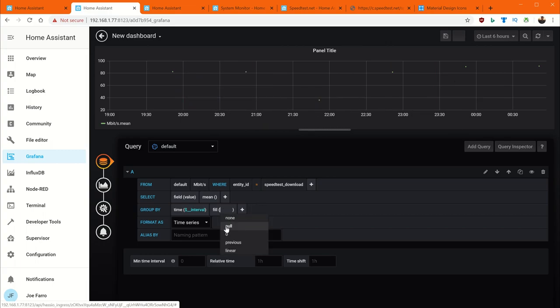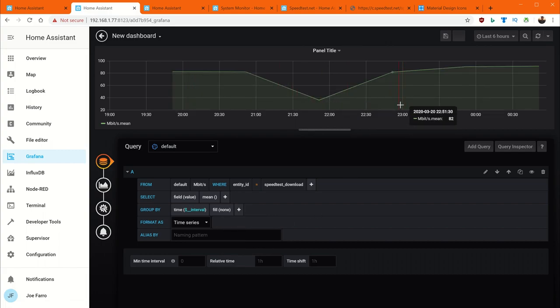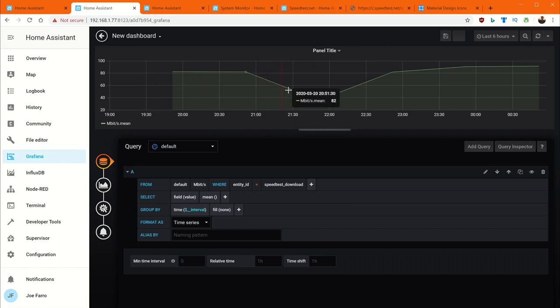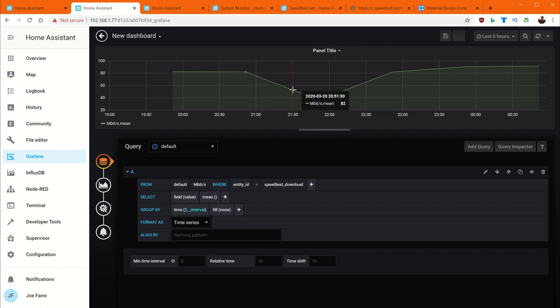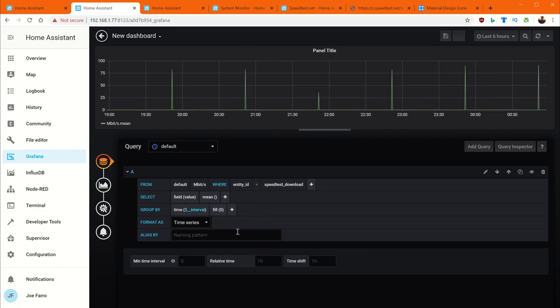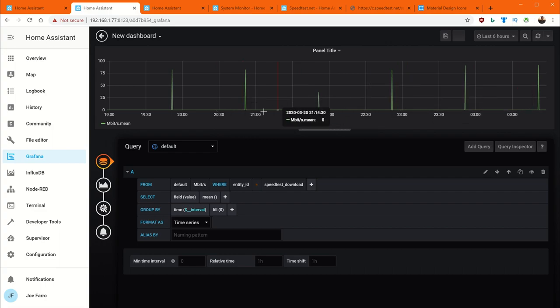We can do fill none. Or I'm sorry, yeah fill none. And it will connect the dots. The problem is this implies that the speed actually went down. Like the speed was this value between here. And that's not really how speed test works. Speed test works once an hour. So there's a different setting here. When you say fill we can say zero. Because that's really what's happening. We do a speed test and then nothing. And then we do a speed test. And so this is more representative of how things are working.